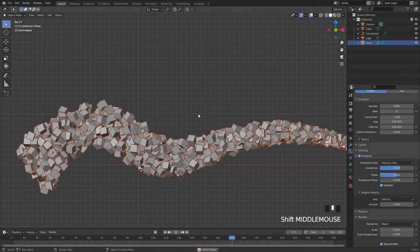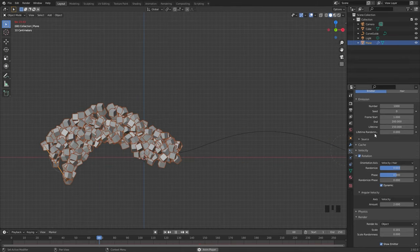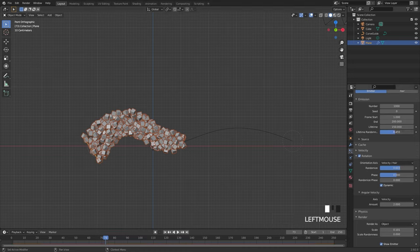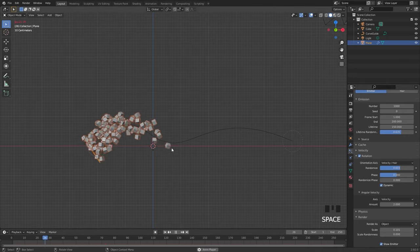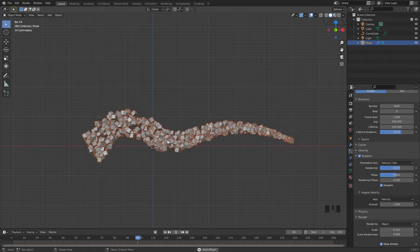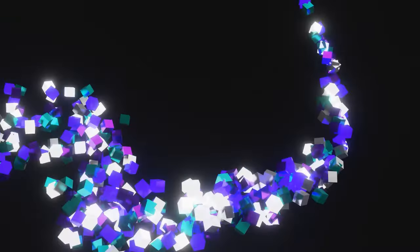Another cool feature that you can use with this curve is the lifetime randomness. Since the lifetime determines the speed of the particles, if there is some randomness it will actually speed up some of the particles. Now if we restart and play it you can see this effect. So using the curve guide you can create some really cool simulations.